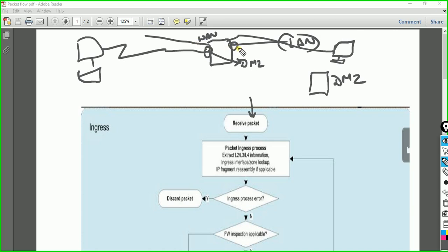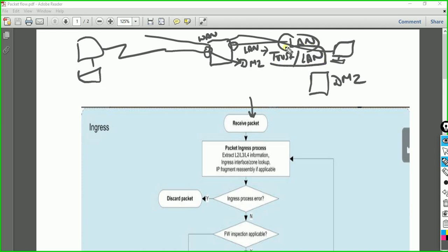That traffic will hit the LAN interface. The LAN interface will be called in a zone — maybe a trust zone or a LAN zone of your choice. It will be in that zone. The egress interface will be your WAN because that is where your ISP is connected.